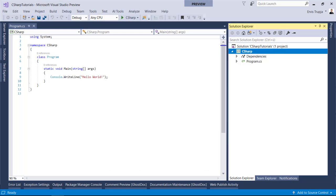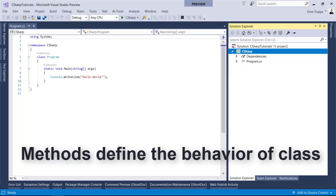The next line has a class declaration. The class program contains the data and method definitions that your program uses. Classes generally contain multiple methods and methods define the behavior of the class.